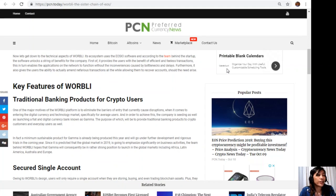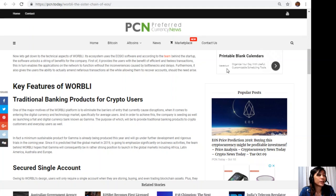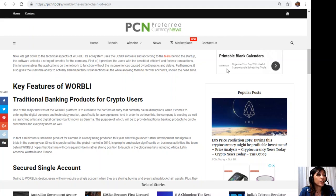Key features of WORBLI: Traditional banking products for crypto users. One of the major motives of the WORBLI platform is to eliminate the barriers of entry that currently cause disruptions when it comes to entering the digital currency and technological market, specifically for average users. And in order to achieve this, the company is seeding as well as launching a fiat and digital currency bank known as Gamma. The purpose of which will be to provide traditional banking products to crypto customers and everyday users as well.